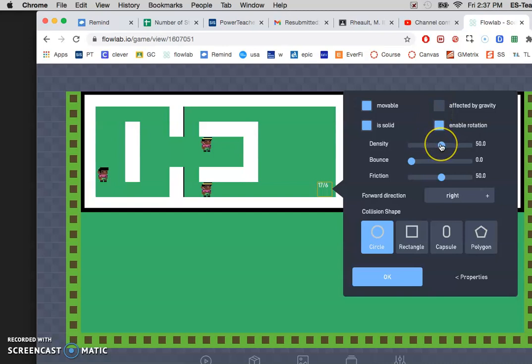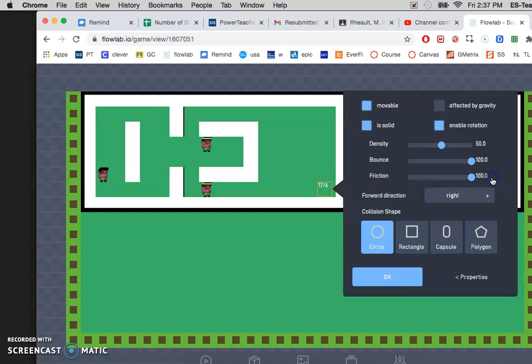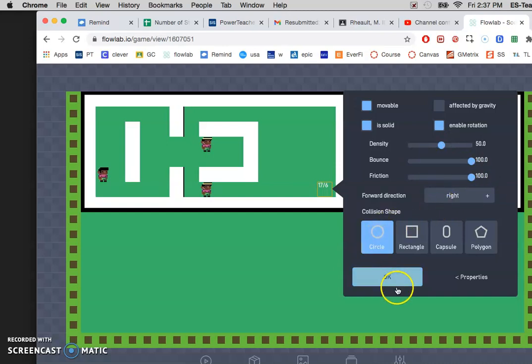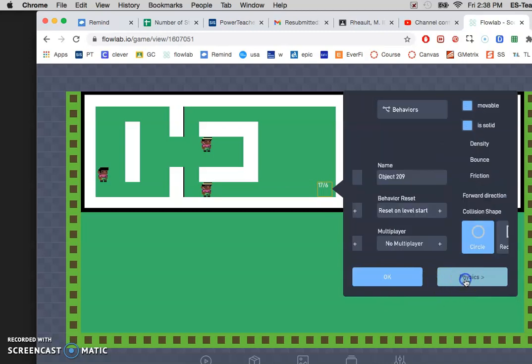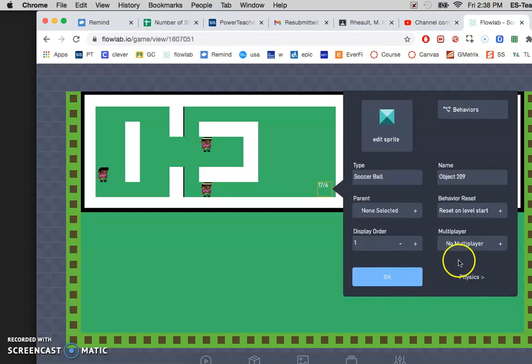The density is fine where it is. The bounce, let's move that all the way up to 100. And the friction, move that all the way up to 100. Direction is fine, circle is good. Going back to properties and then let's go to edit sprite.